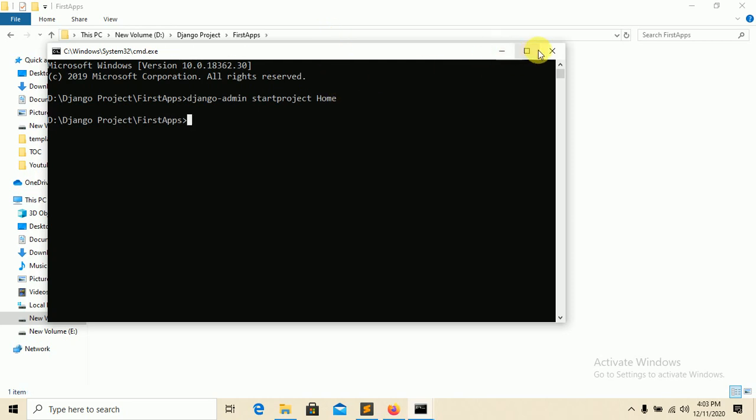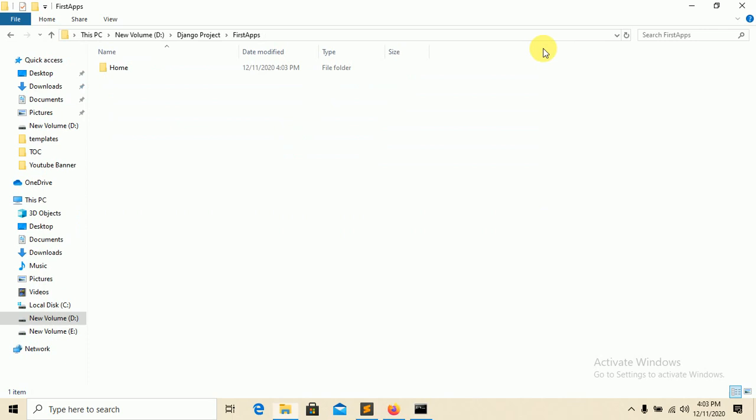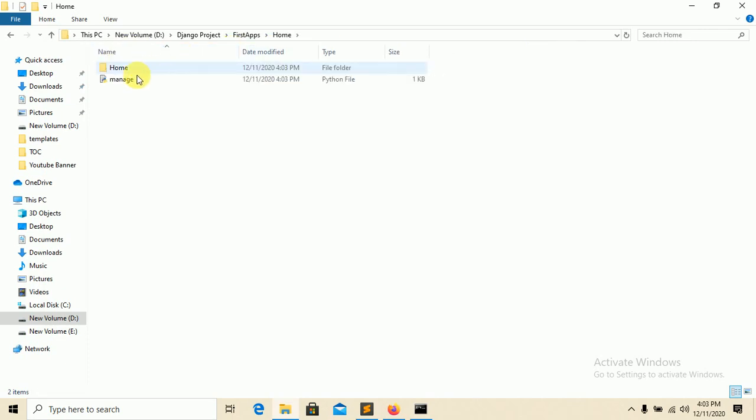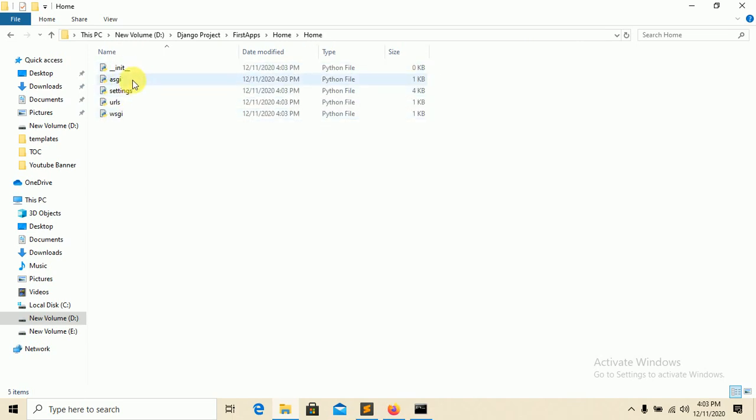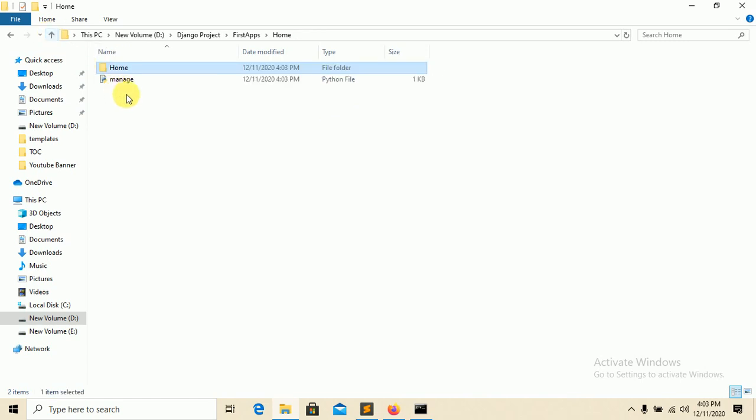Enter. It will create a project for you. You can see here 'home'. Inside this home you have a file 'manage.py'. It is a Python file. In this home folder you can see some different Python files. These are already generated. That's why Django is so easy to use - it always generates some work for you.